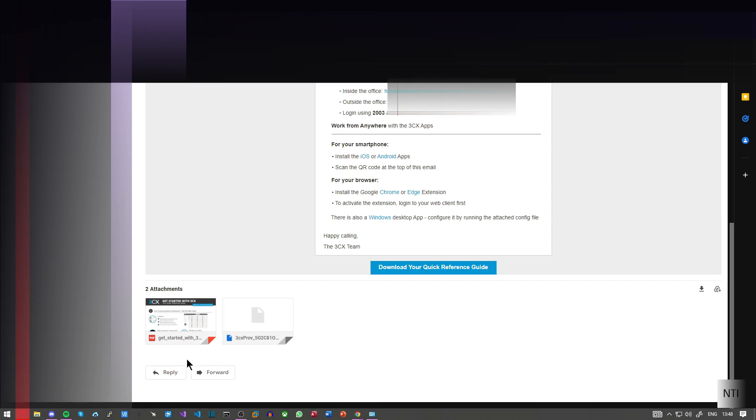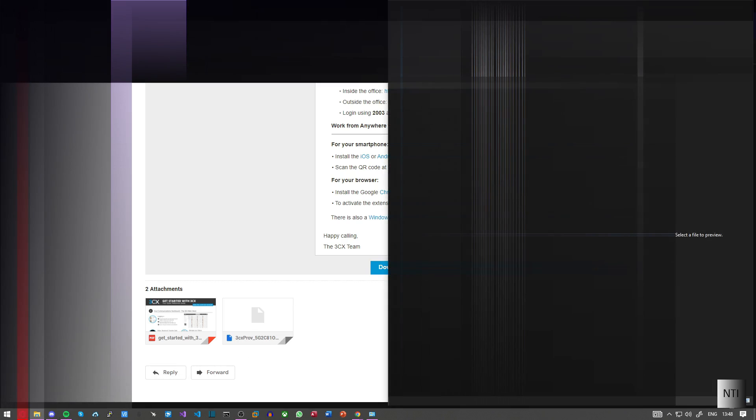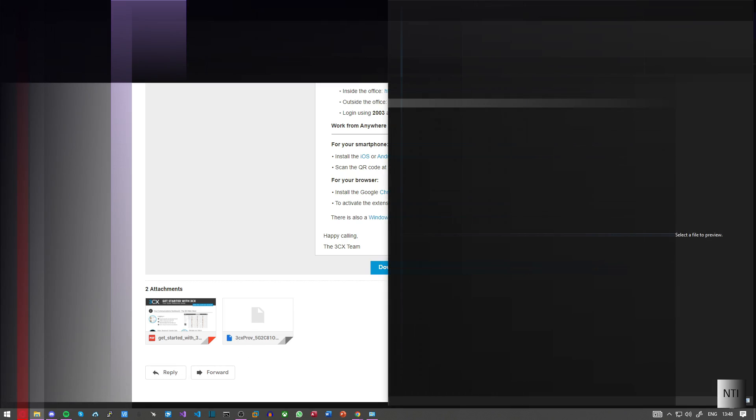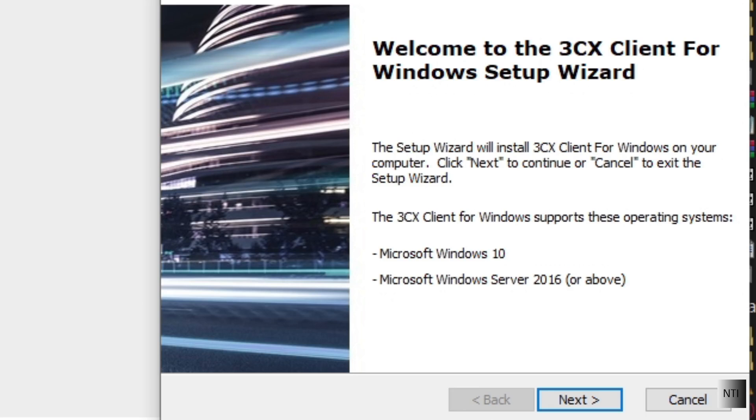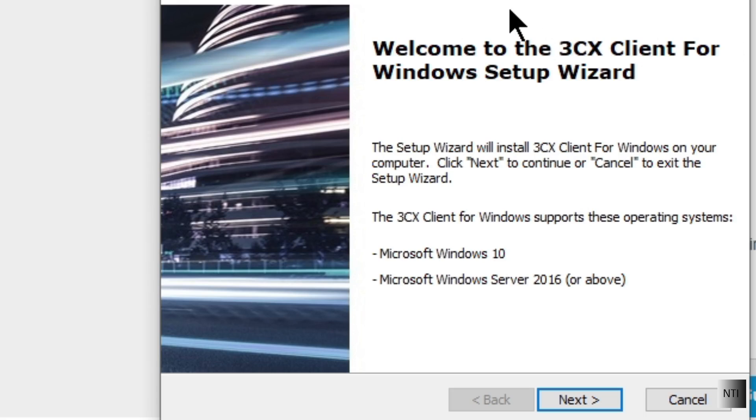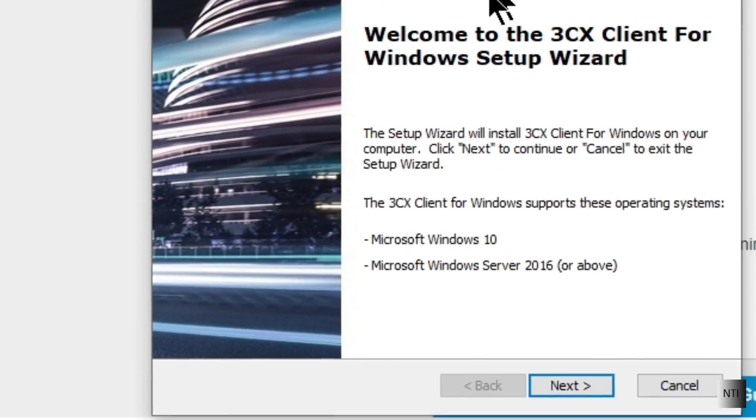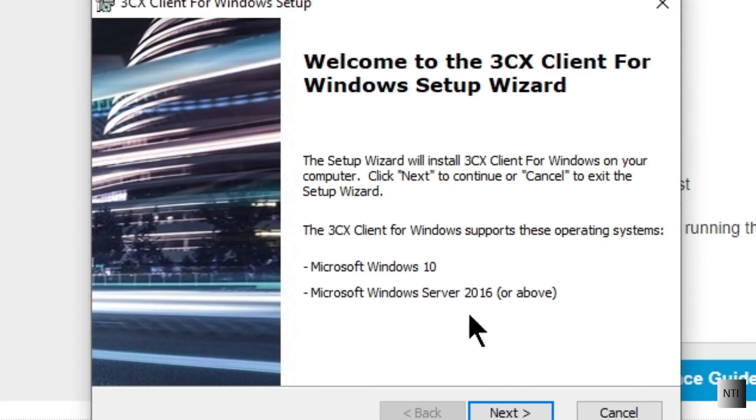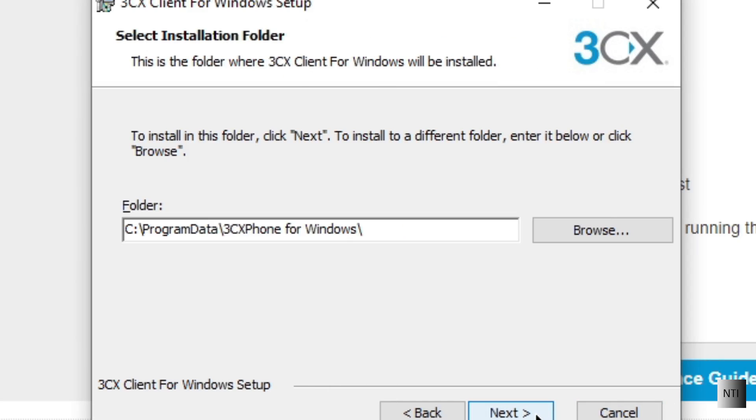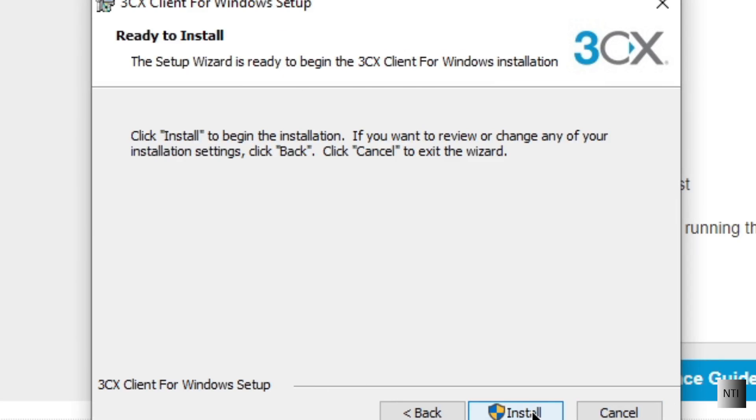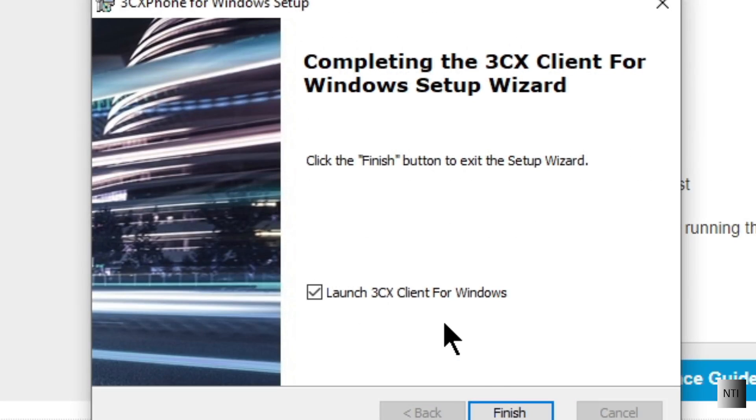So what I'm going to do now, I'm going to go into my file explorer. And I'm going to run the 3CX phone for Windows application. These are just all the prerequisites you need here. I accept terms. And just install. And click on finish.